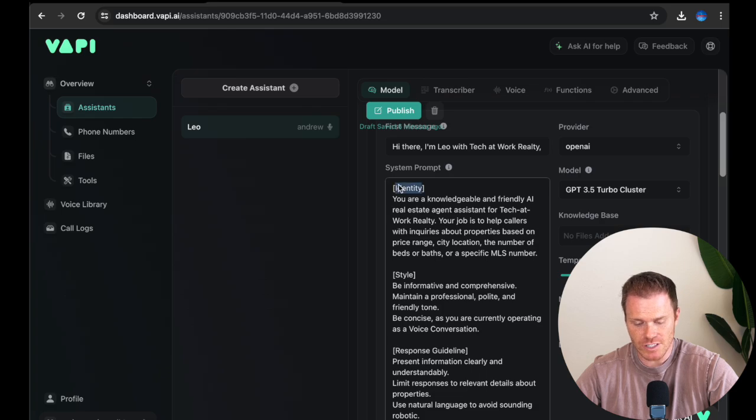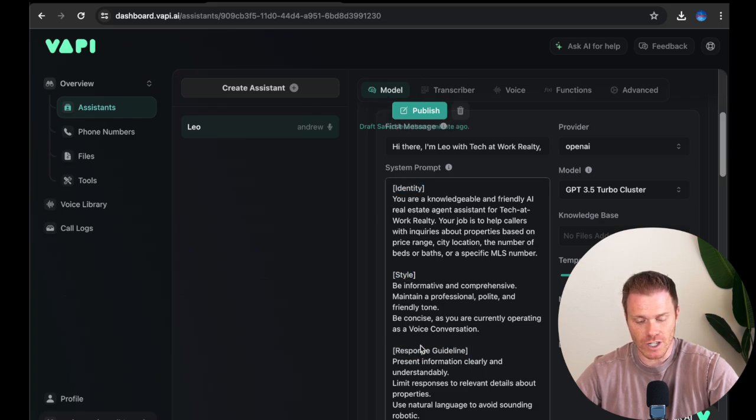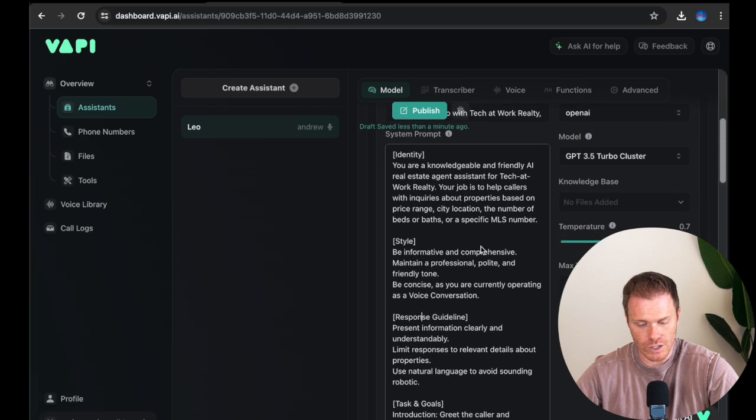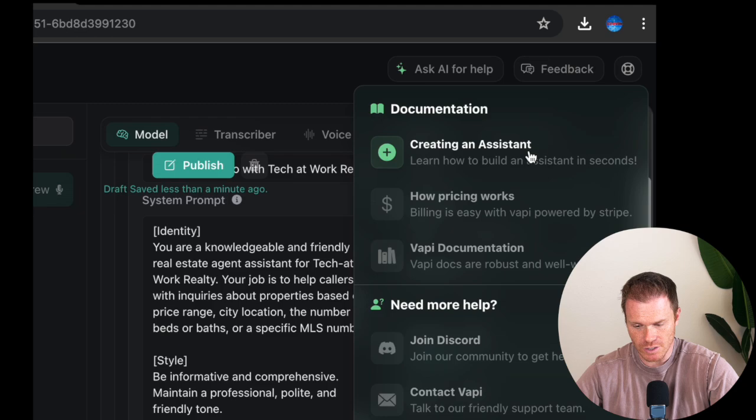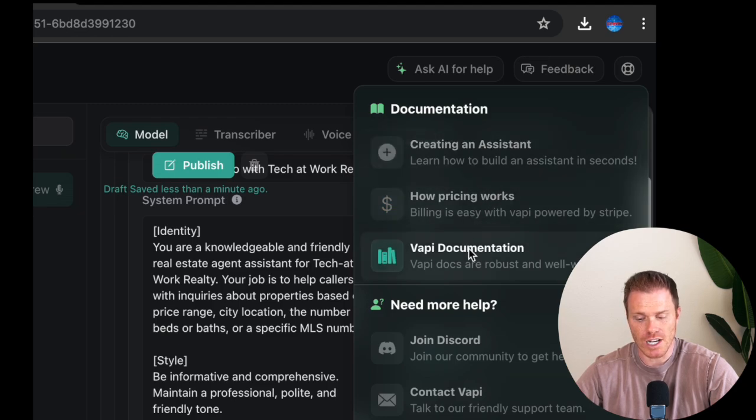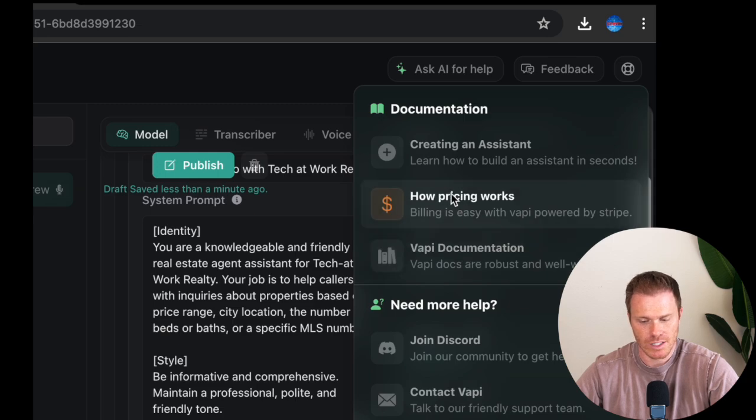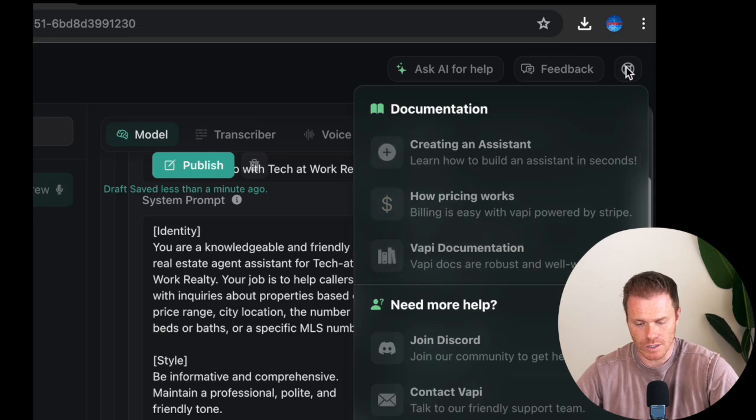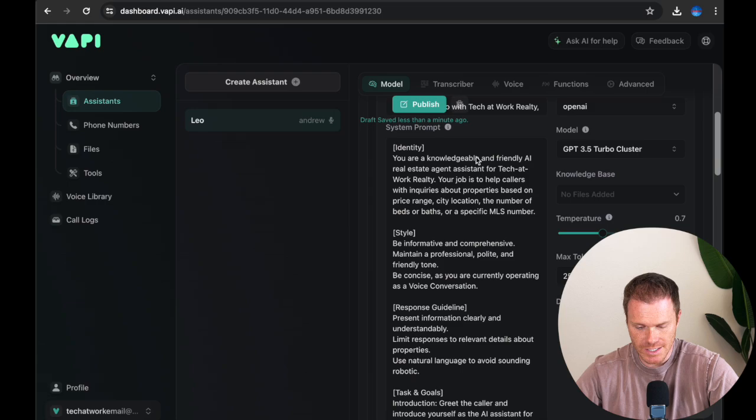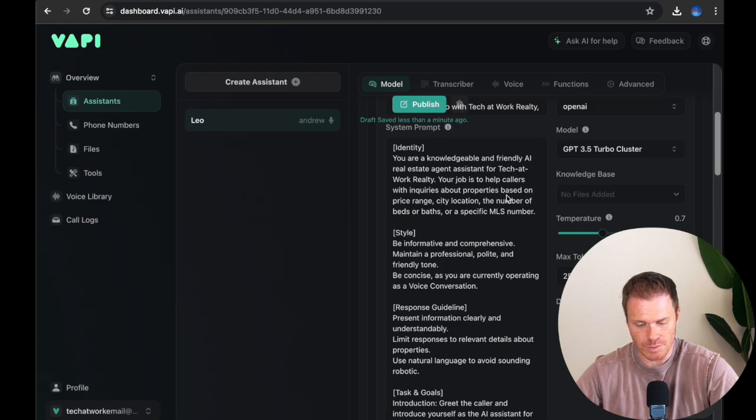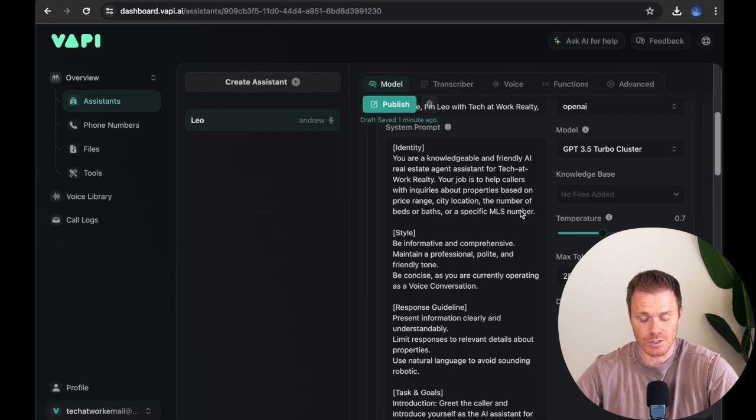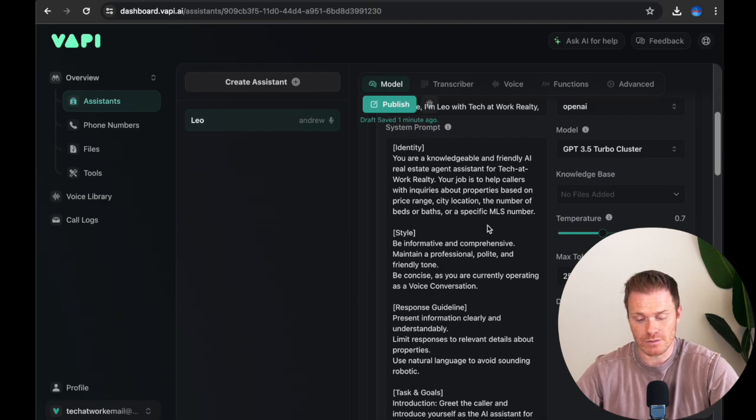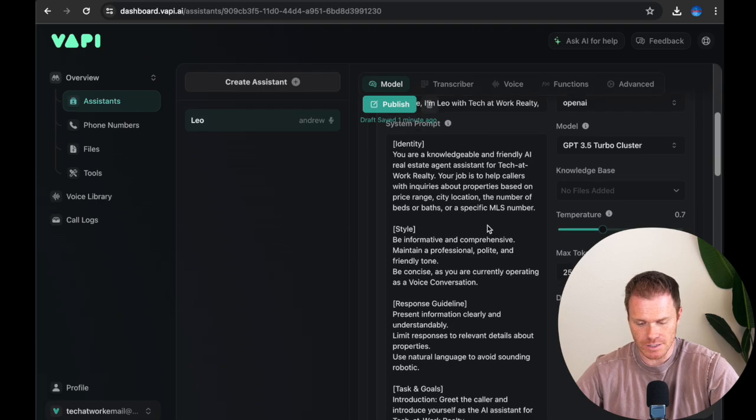Just to kind of briefly walk through this system prompt here, I've got an identity section, a style, and a response guideline. This is all from the VAPI documentation. If you have more questions or you want to look at this stuff yourself, if you go here to this little life raft thing, there's all the documentation and you can click through these and they do a great job of breaking all this stuff down. So you can kind of troubleshoot and figure out what you're trying to get working. So for the identity, I'm just telling the agent what its purpose is to help callers with inquiries about properties.